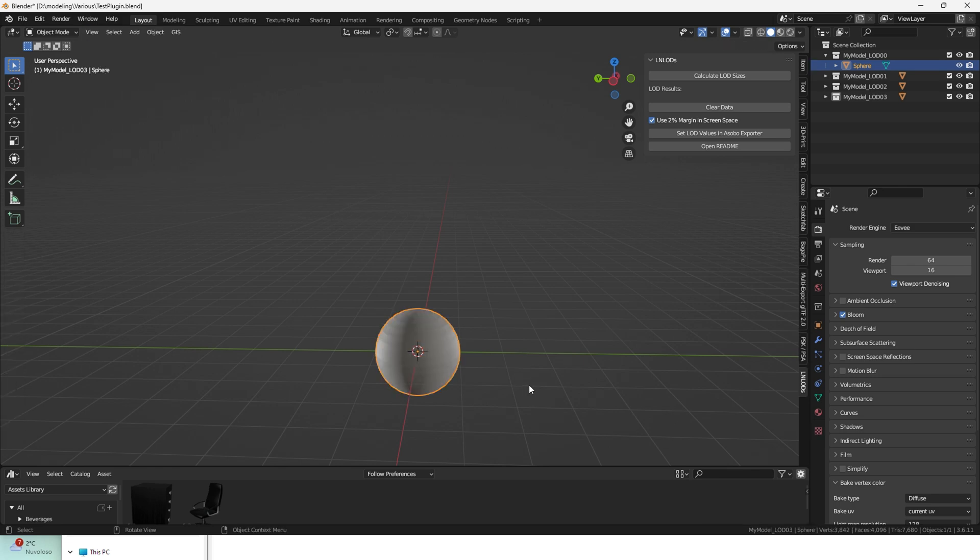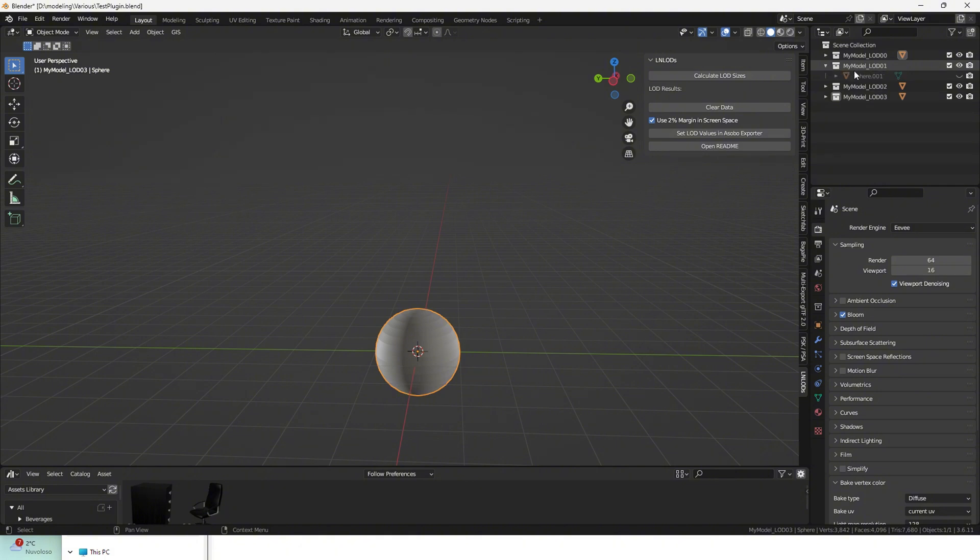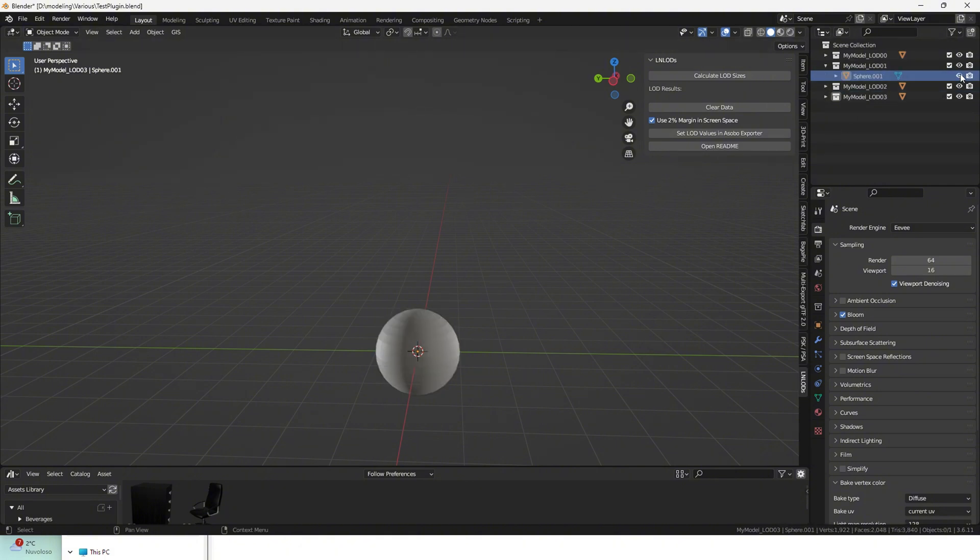Bear in mind, the add-on doesn't take into account hidden meshes, so make sure that you show everything you want in your export. The number of vertices is autonomously calculated per collection.